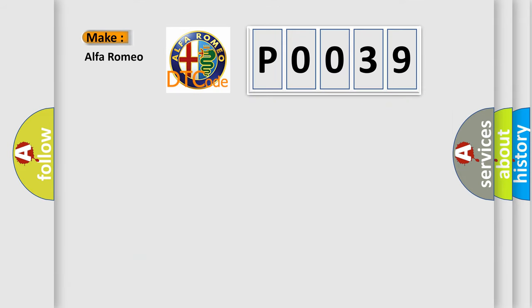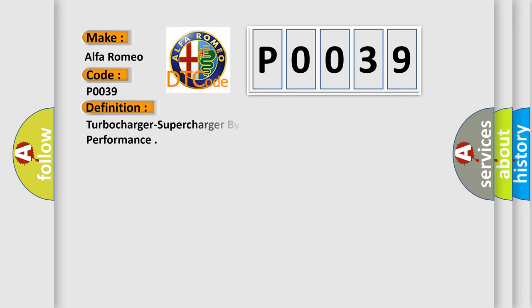So, what does the Diagnostic Trouble Code P0039 interpret specifically? Alfa Romeo car manufacturers.